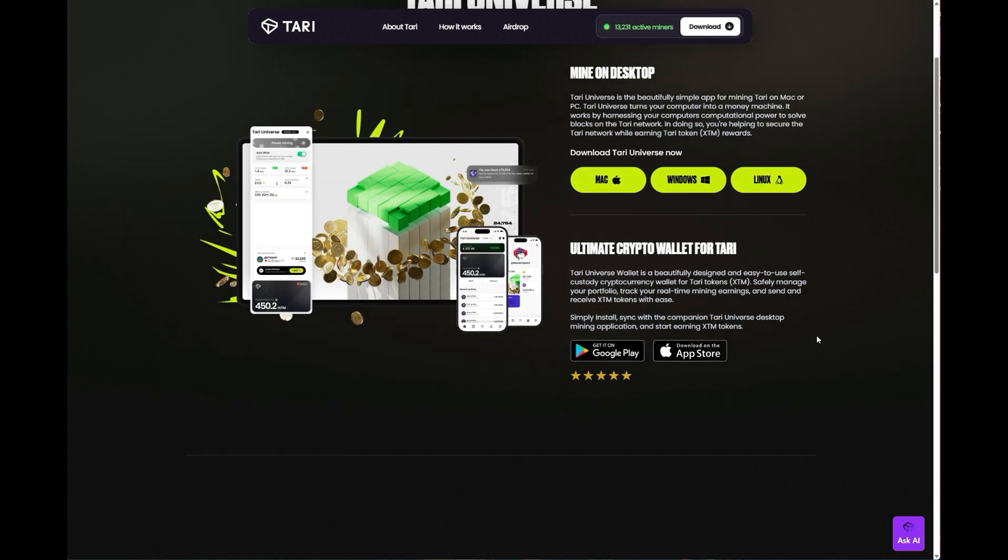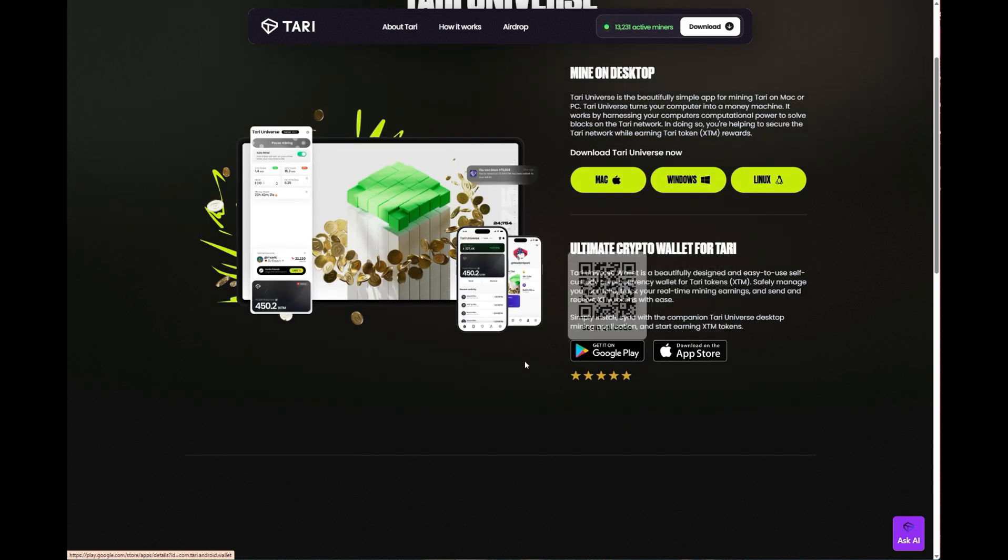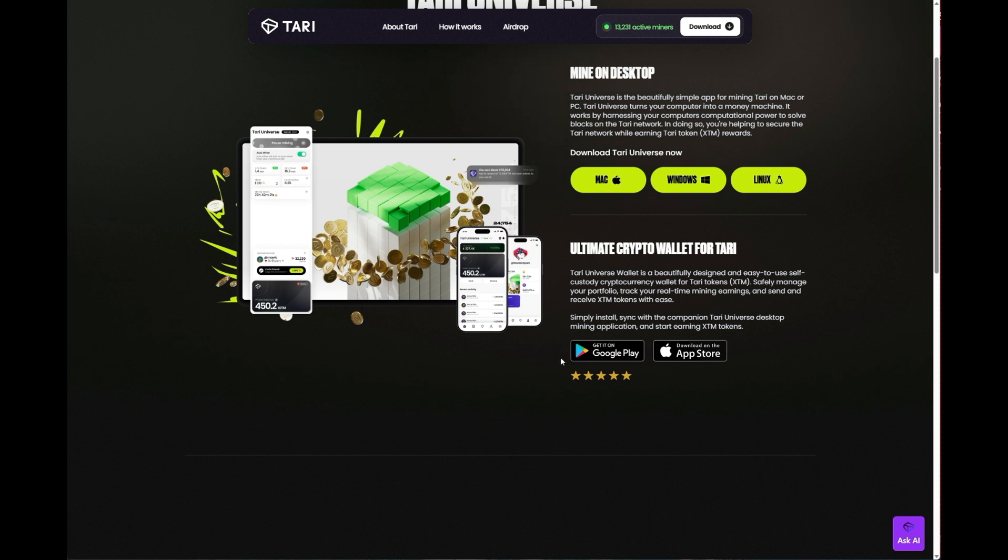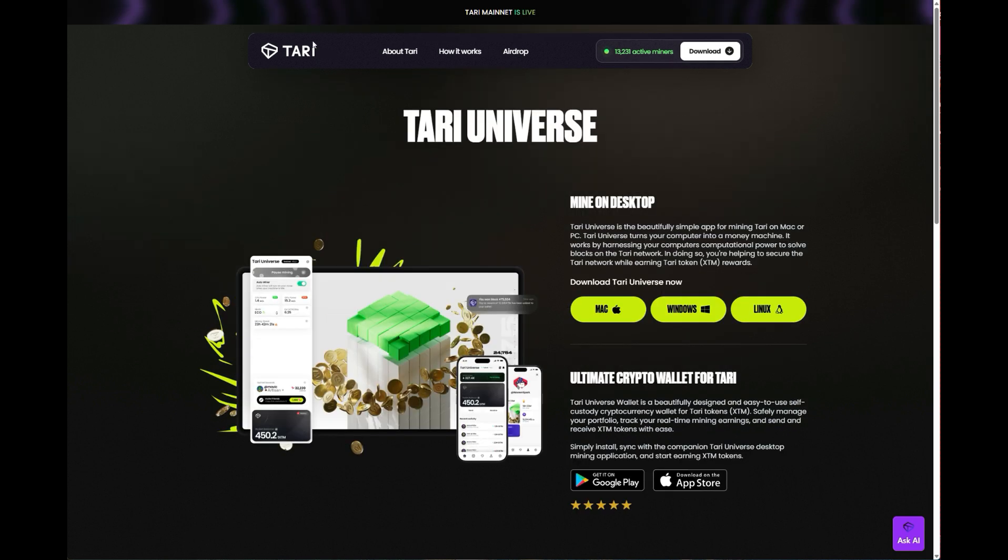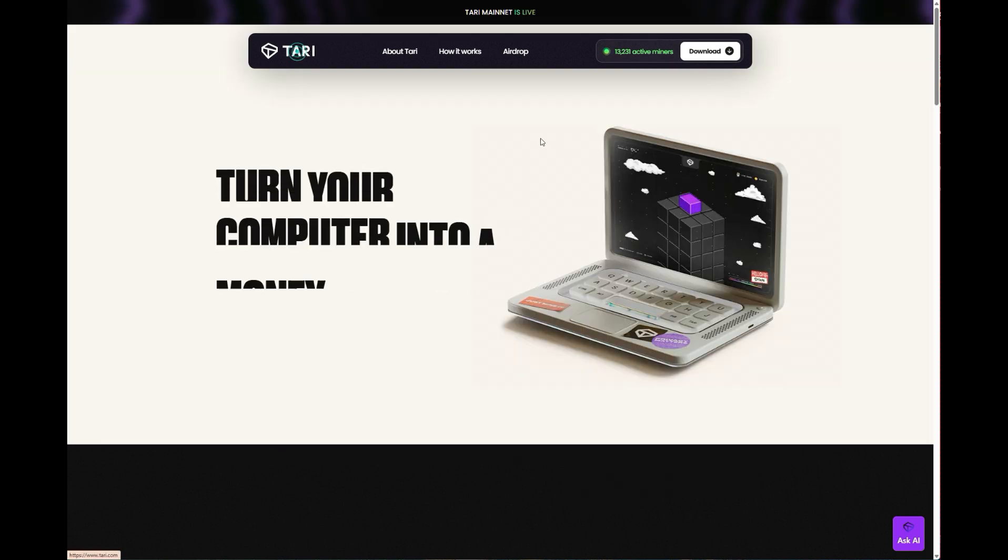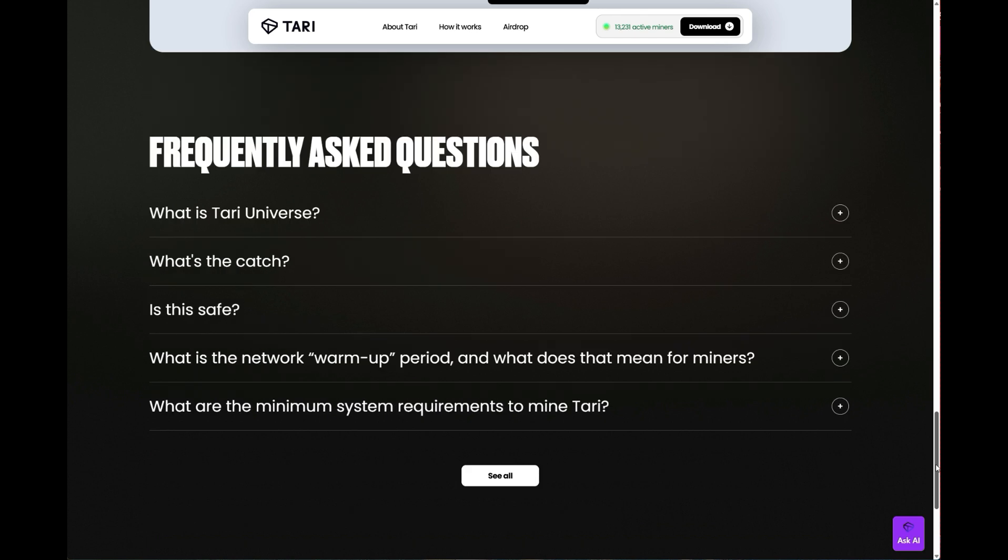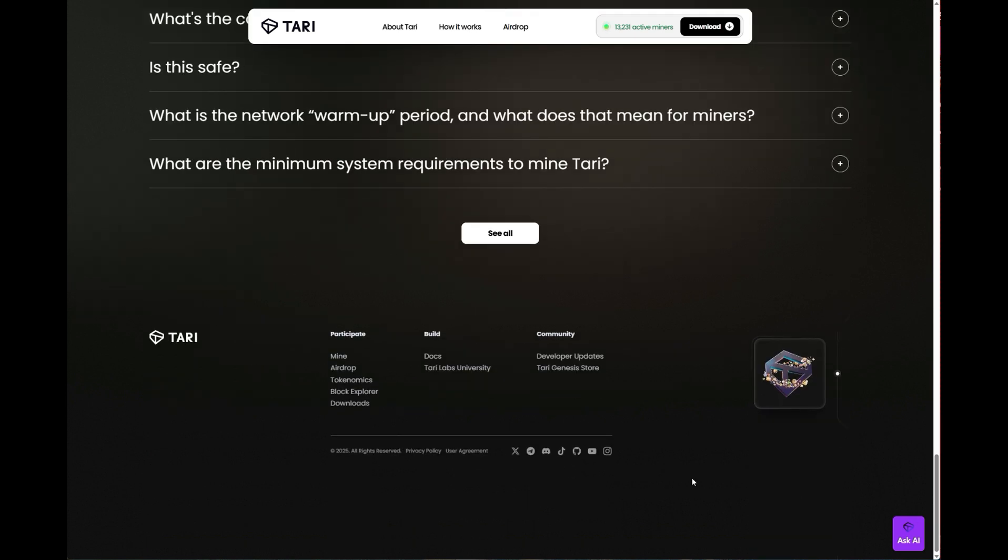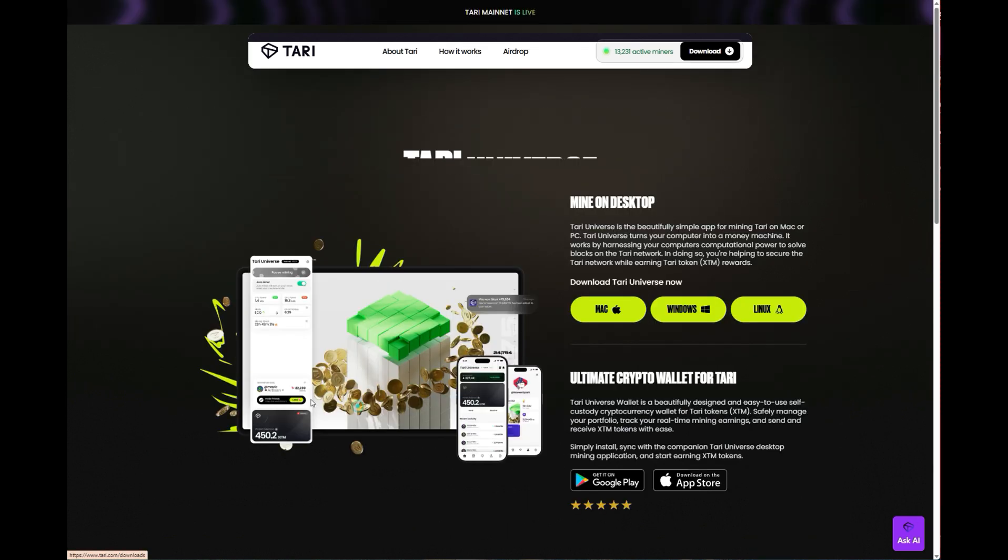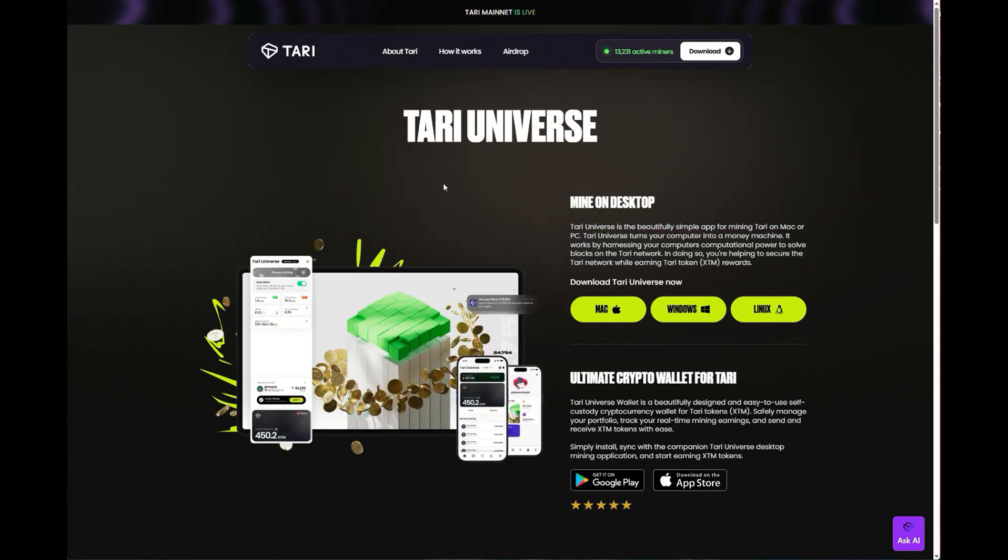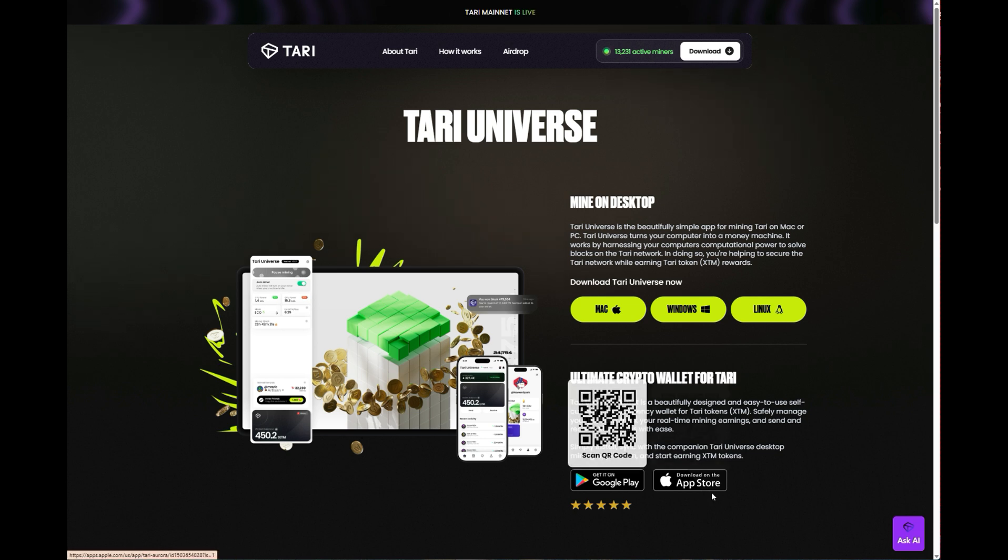Before we begin, you'll need a Tari wallet. So if you've got one, feel free to skip ahead. But if you don't, then stick around. To get the wallet, head to the Tari website and download it either for iOS or Android. I'll drop the links in the video description to make it easy for you.